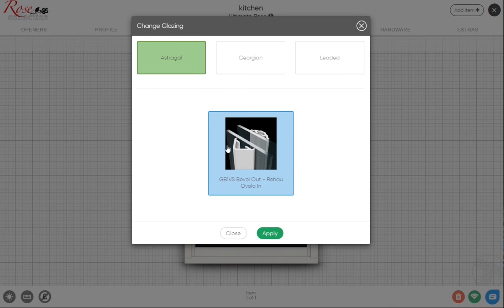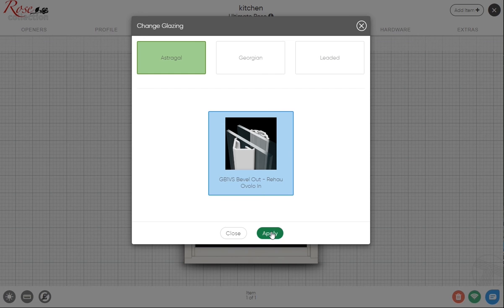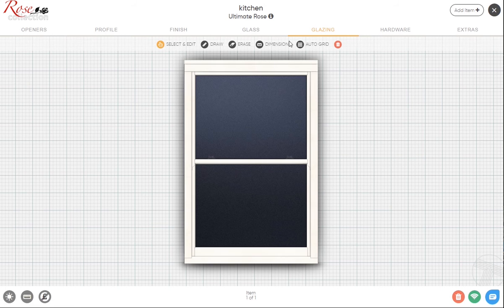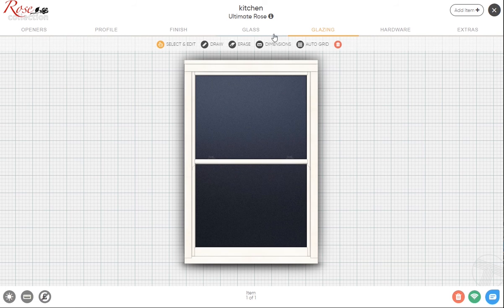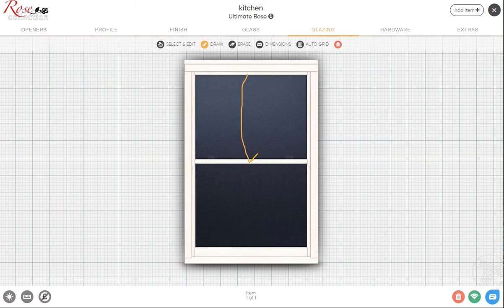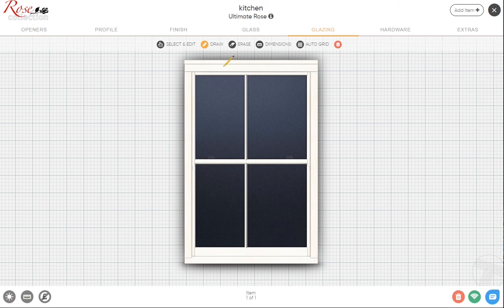For the glazing bars, you've got different options here as to what you want. The default is going to be actual bars, which is certainly the most popular with the sash window, but you've got the option of internal Georgian or leaded. We'll leave that on the sash cool. You've got options here, you can auto grid which based on the size will come up with what it thinks will look best, but obviously that's difficult to do because each property is different. You've got the draw button, easier done certainly on an iPad than with a mouse.